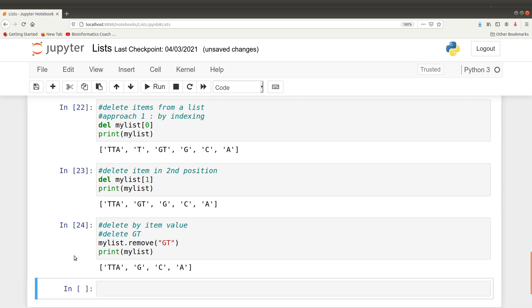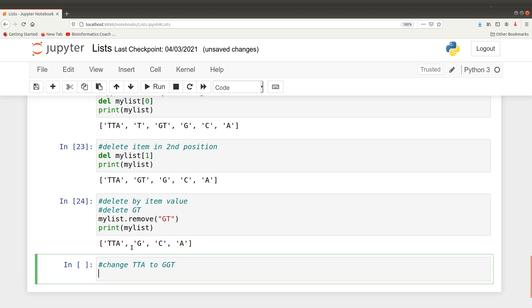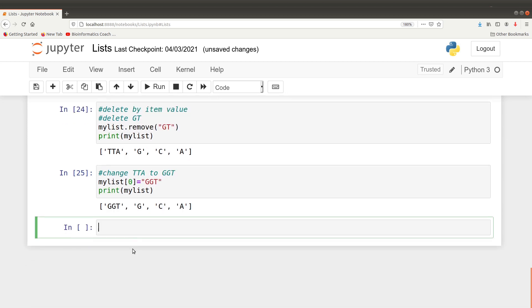If you want to change an item — let's say we wanted to change 'TTA' to 'GNJT' — you need to first know the position or index of the value you want to change. Since we know it has the index of zero, we say my_list[0] = 'GNJT'. When you print or display the my_list object, you realize that it has been changed. That is how the list is used to do some of these processes.